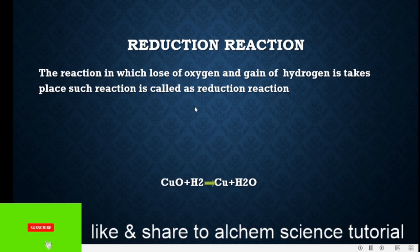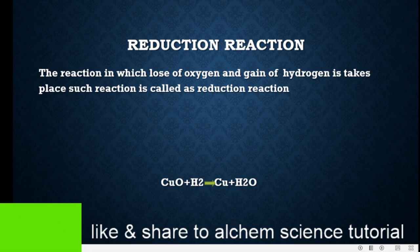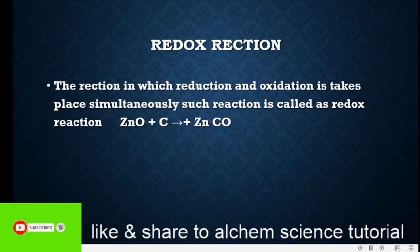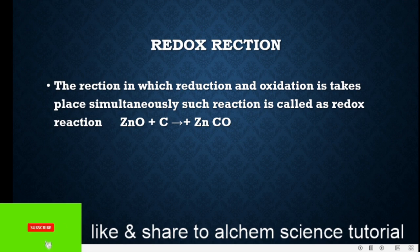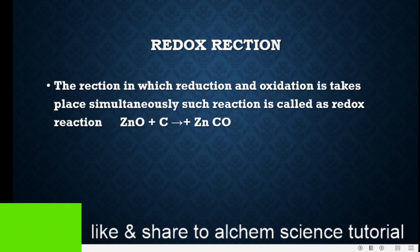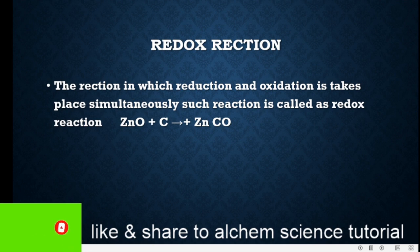In this reaction, loss of oxygen takes place and gain of hydrogen takes place — that's why this reaction is considered a reduction reaction. Let's move toward the next reaction: redox reaction. Redox reaction is a mixture of oxidation as well as reduction reaction. In this reaction, reduction as well as oxidation take place simultaneously, and such a reaction is called a redox reaction.